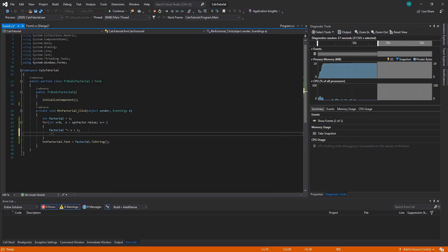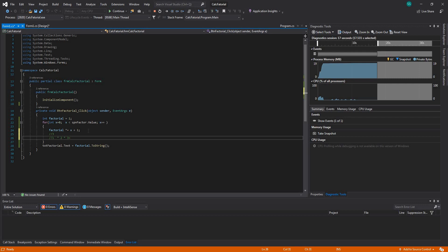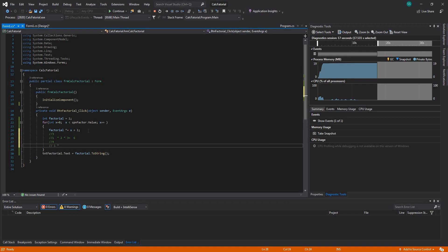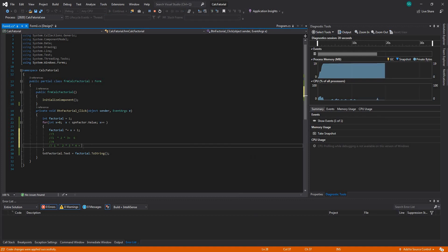We understand that if the user enters the value 3, we should have 1 times 2 times 3. Let's have a calculator next to me — 1 times 2 times 3 is the value 6, which is fine. And if the user enters the value 4, we should have 1 times 2 times 3 times 4, which equals 24. Yeah, I think that's fine.